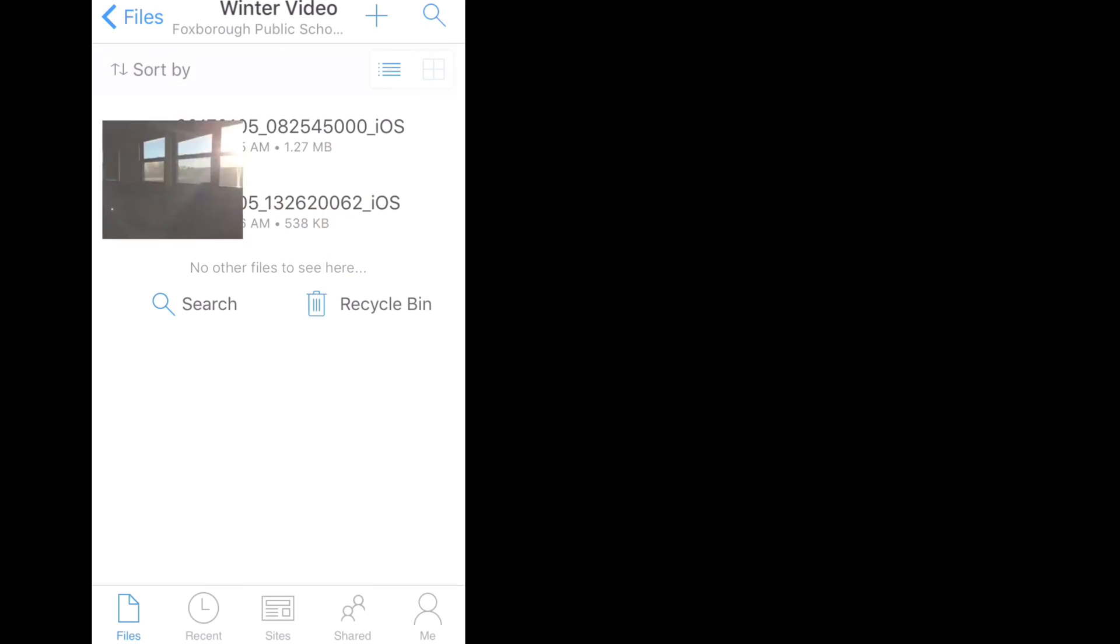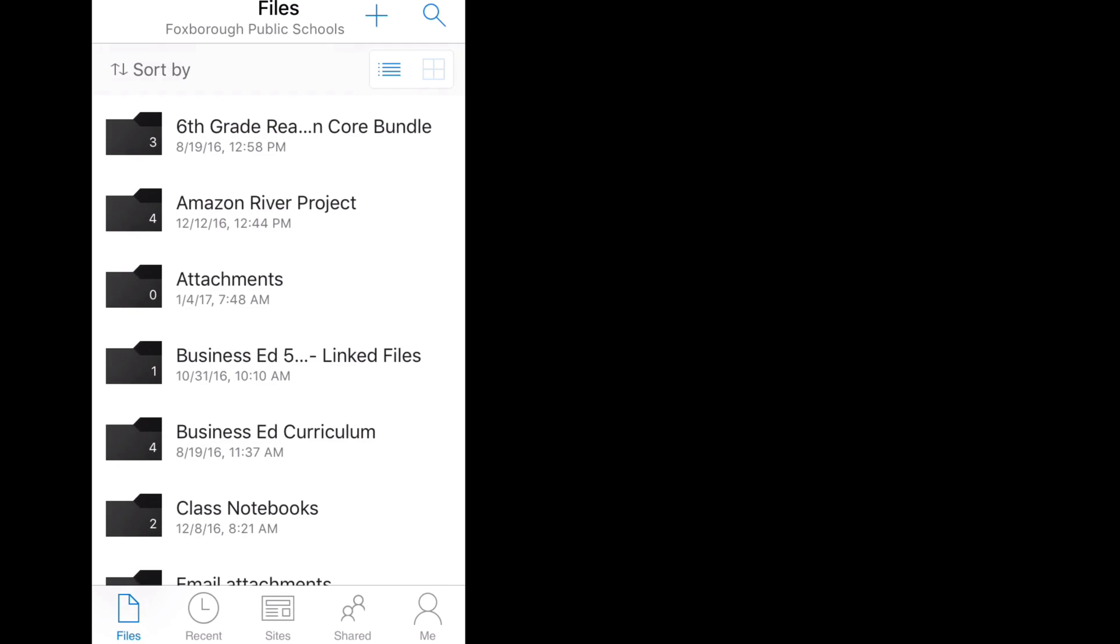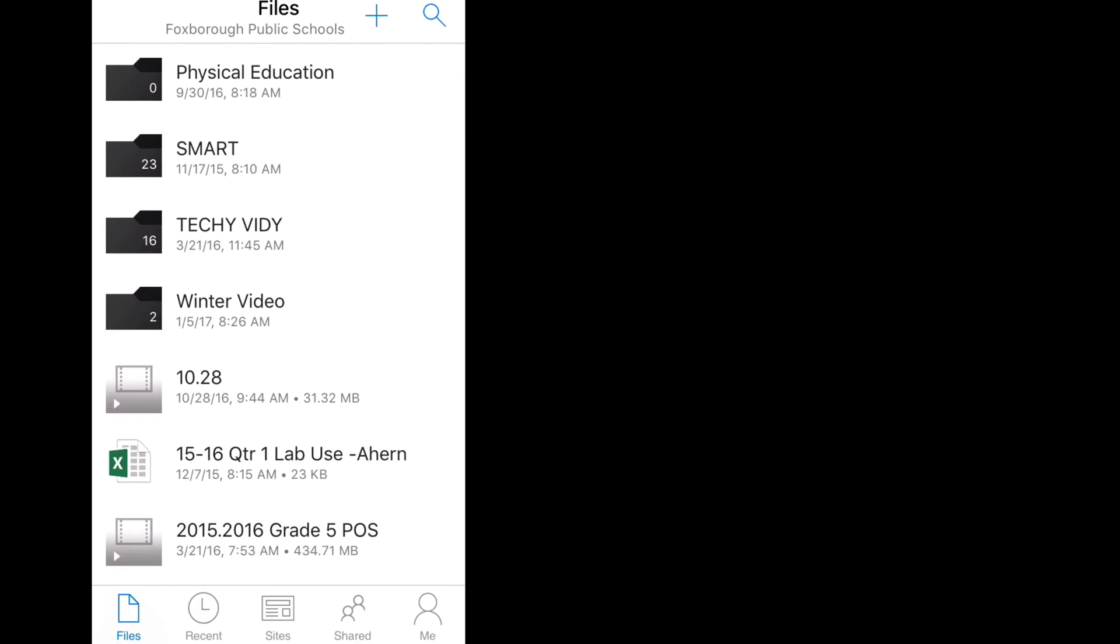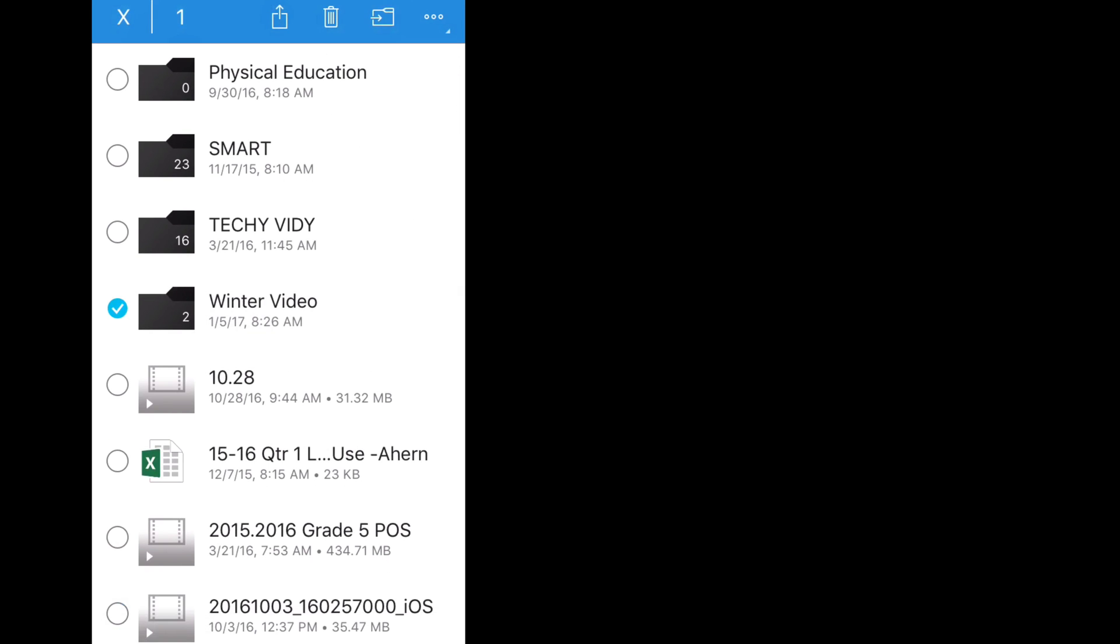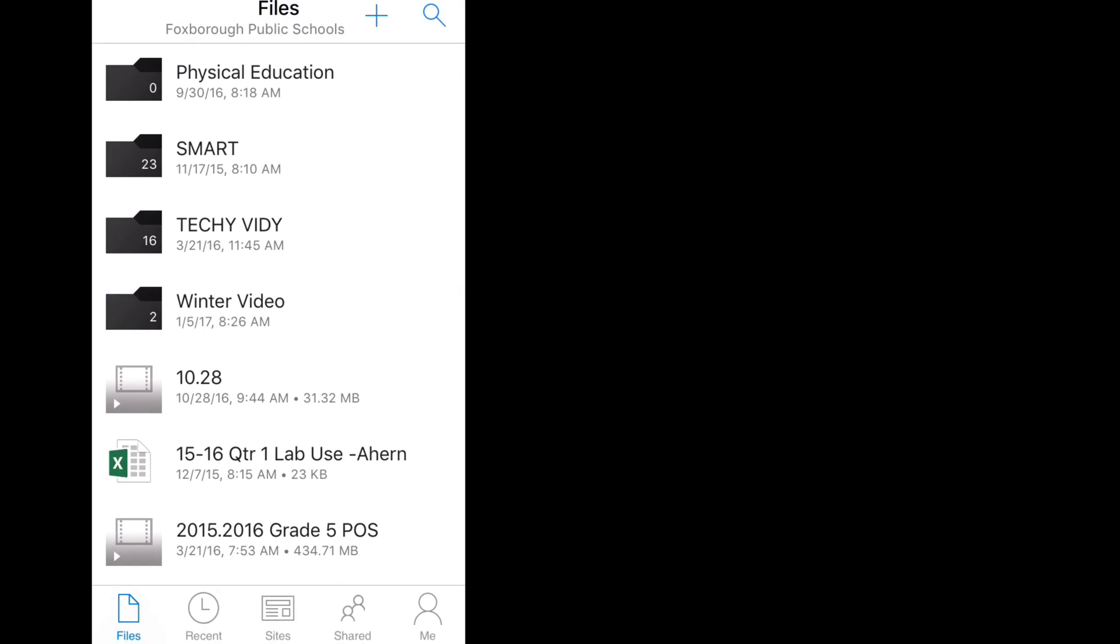If I click on one of the files, I should be able to view the files. And if I go back to my OneDrive, I can find the original Winter Video folder that I created in the beginning.